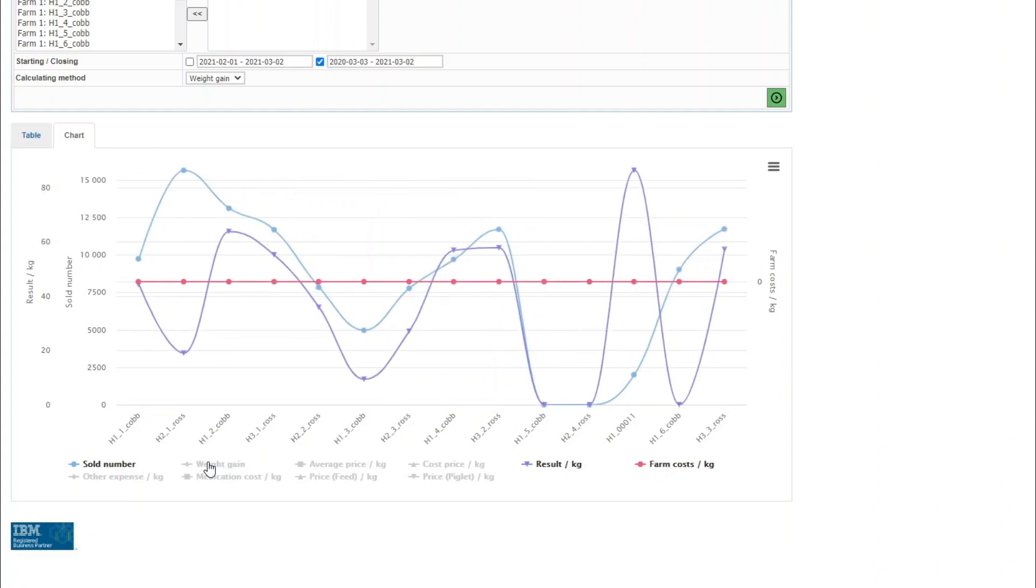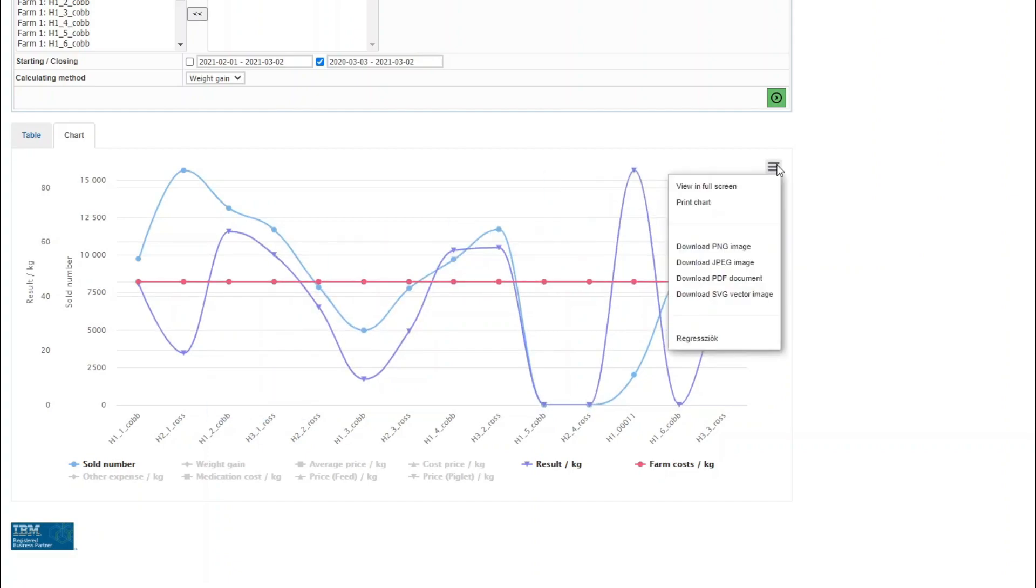Deactivate the item by clicking on its name again. Then its name changes to grey and the chart will not be displayed anymore. This chart may be printed by clicking on the hamburger icon in the top right corner and selecting print chart from the menu.